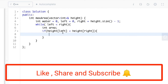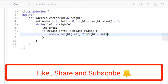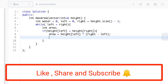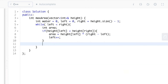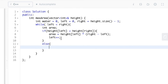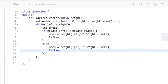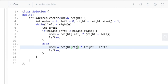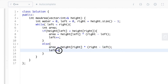If the height of the left vertical line is less than the height of the right vertical line, we calculate area as height[left] × (right - left), and increment left. If that condition fails, we enter the else condition and calculate area as height[right] × (right - left), where height[right] is the height and (right - left) is the width of the rectangle, then decrement right.